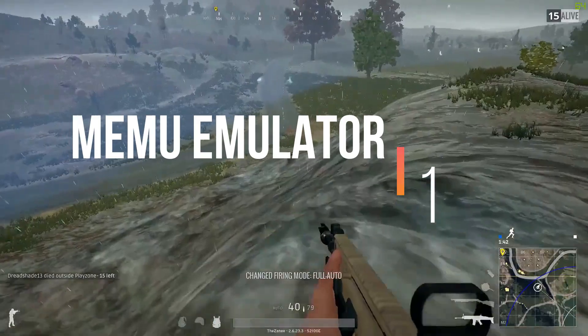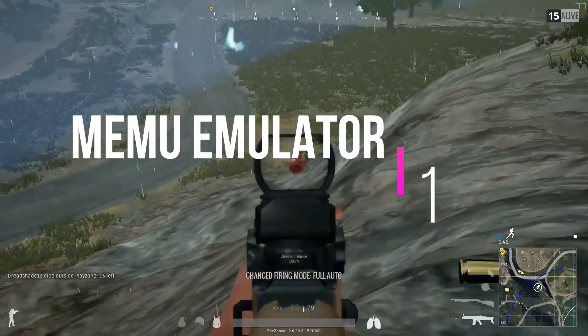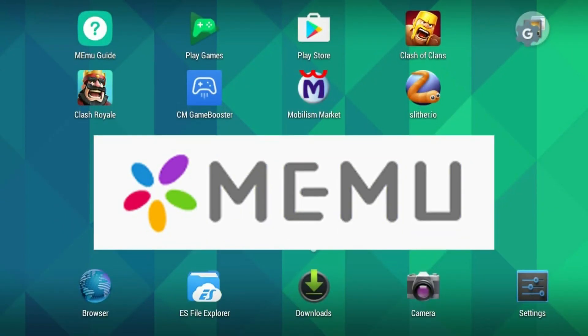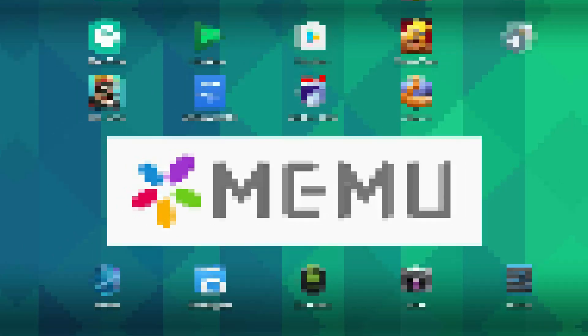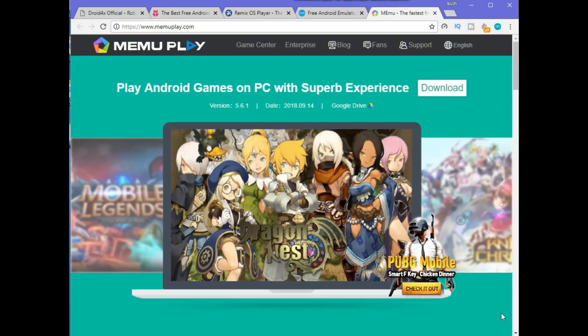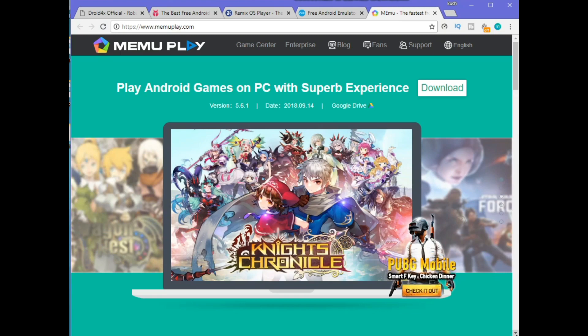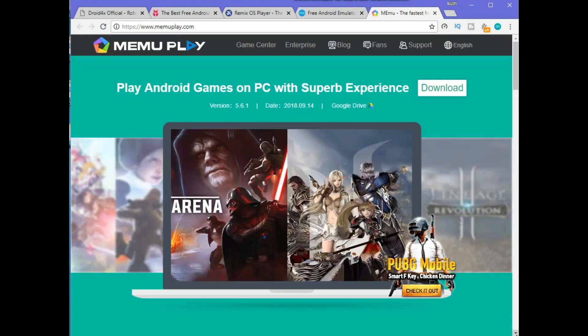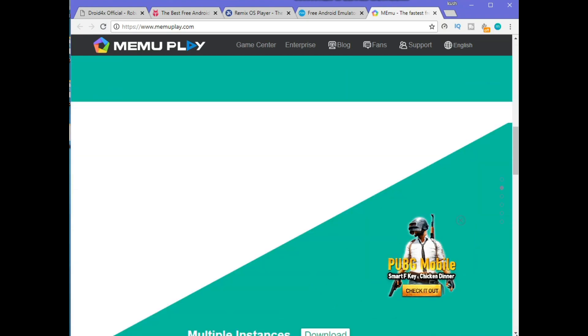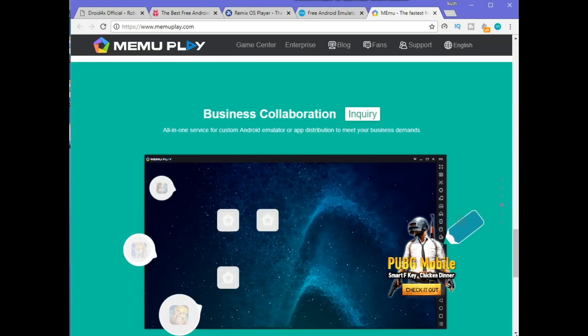On number one, we have Memo emulator. Memo Android emulator is one of the biggest and fastest emulators for gaming purposes. You can also see on its website the game PUBG logo. One of its biggest features is support for both AMD and Intel chipsets.